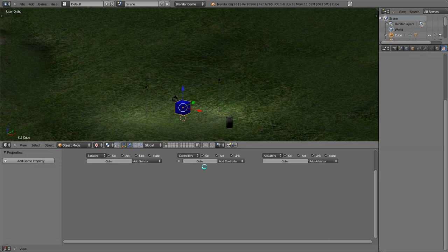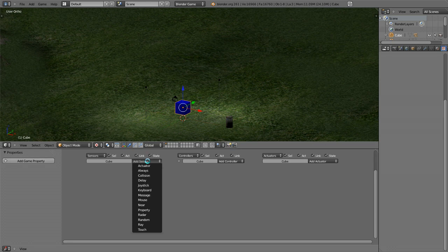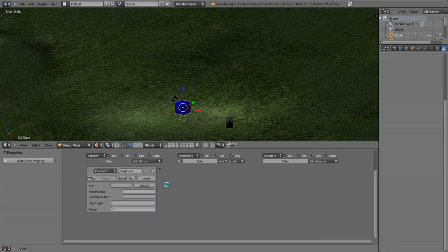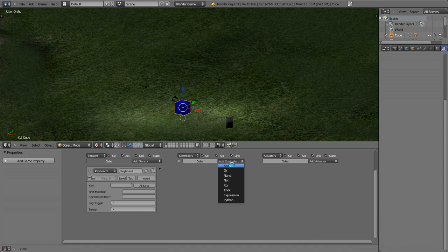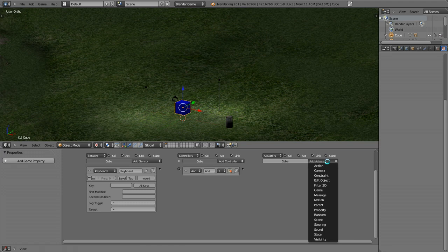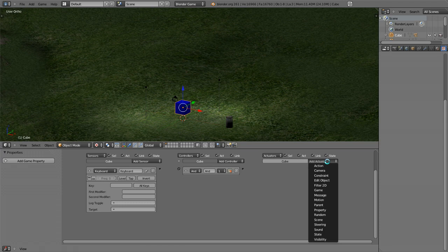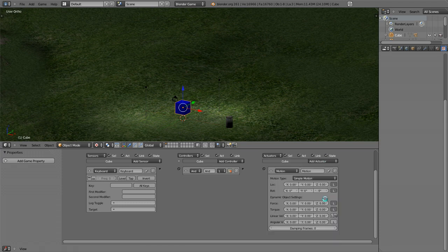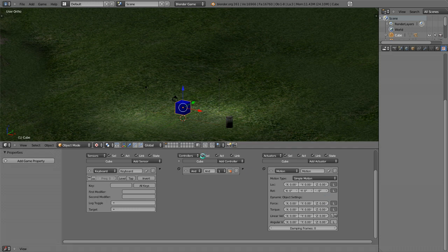Essentially this logic is going to control how the box moves. I want to add a sensor and we're going to make this a keyboard sensor. We're going to add an AND controller, and for an actuator we're going to do motion. Then we're just going to drag a line in between all of these.